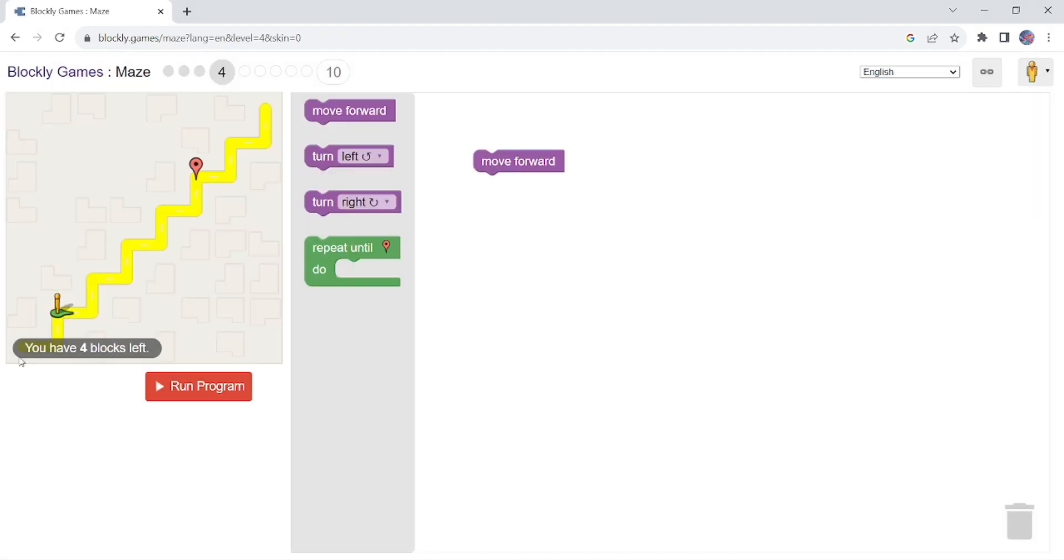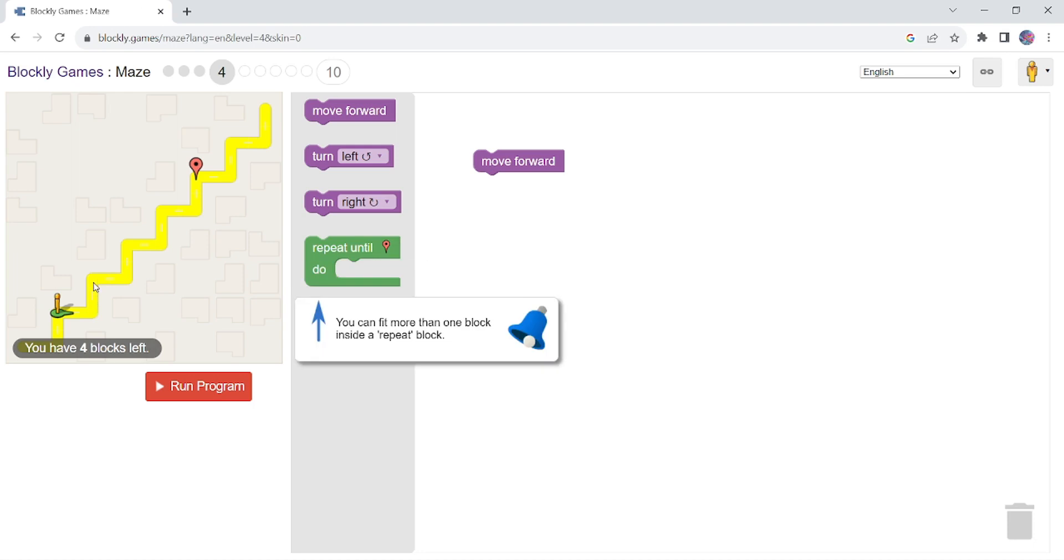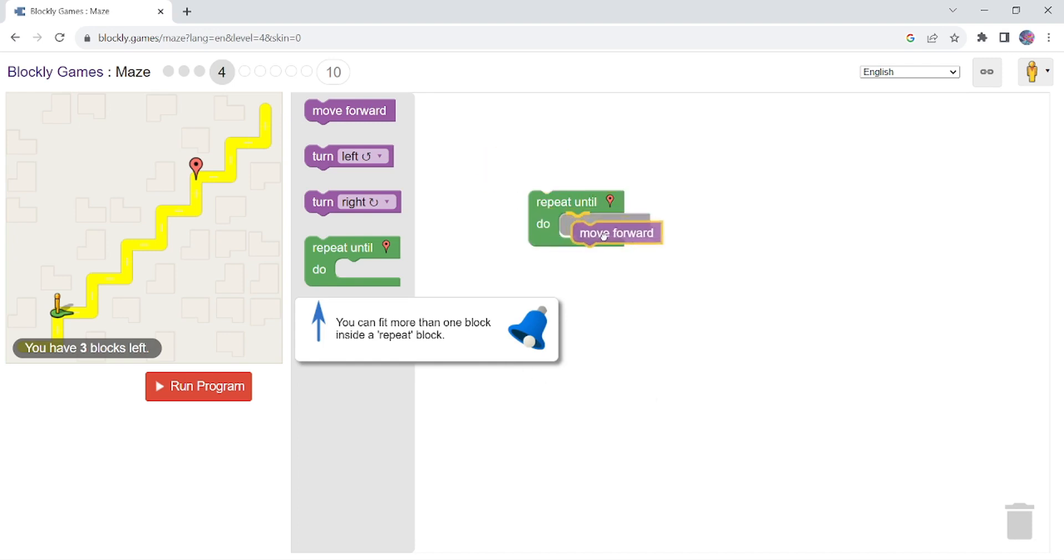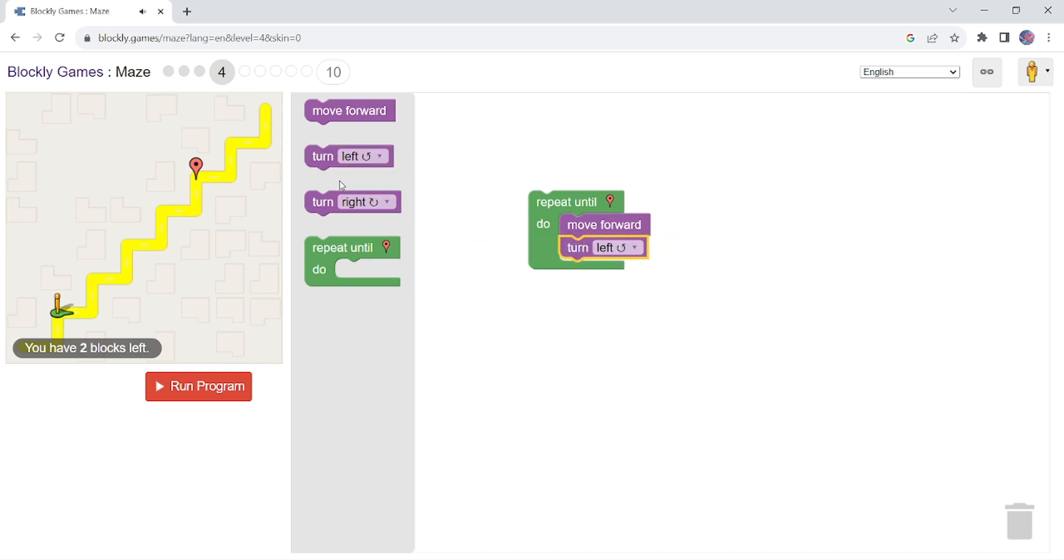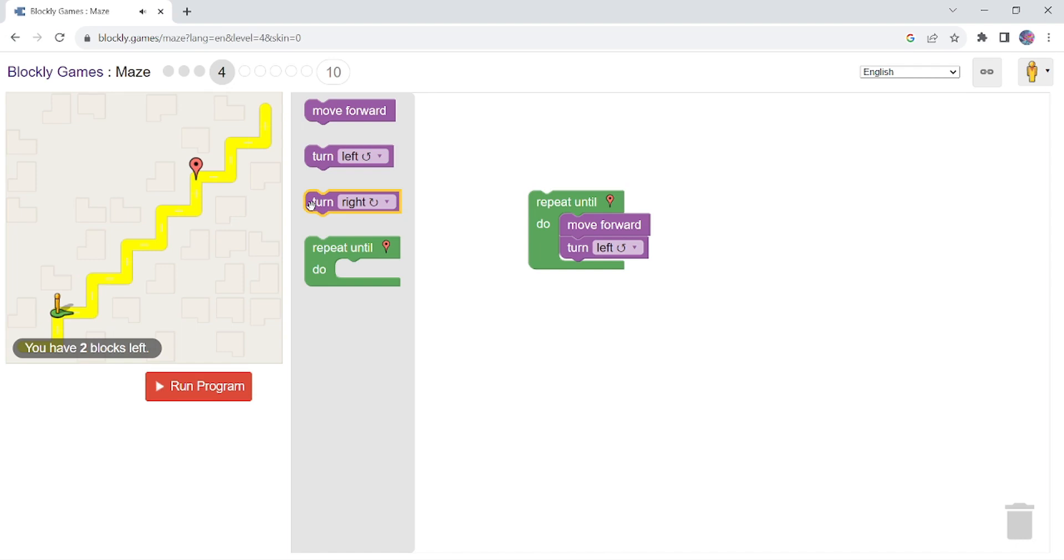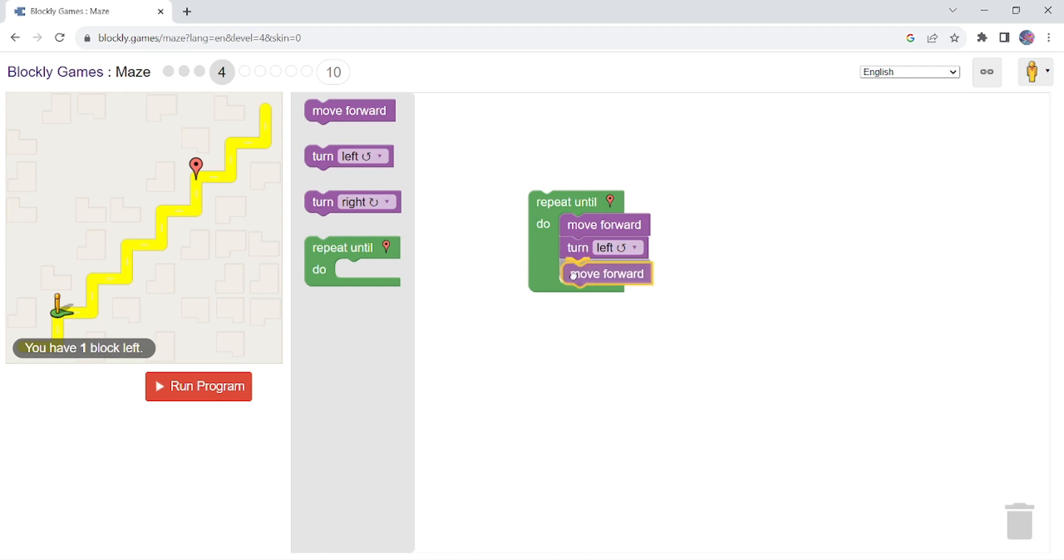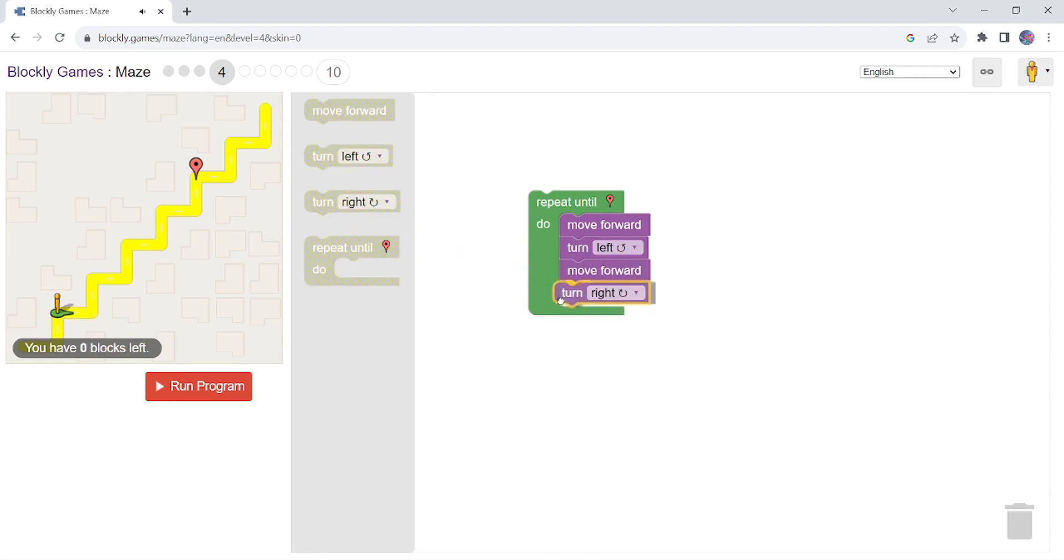Okay, now as you can see, move forward, left turn, then move forward, right turn, then move forward. So I am using repeat loop, and instead of writing the same move forward, left turn, move forward, right turn, move forward again and again, I will use repeat loop.